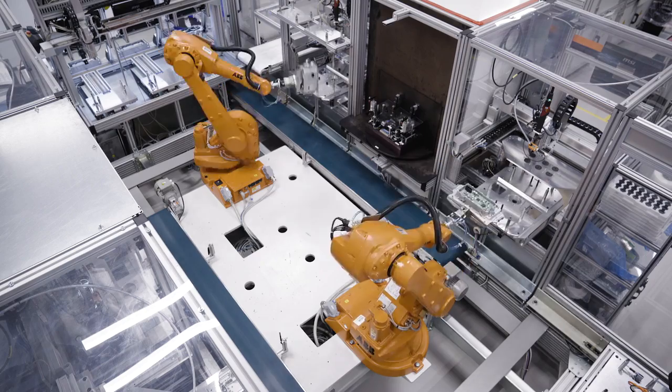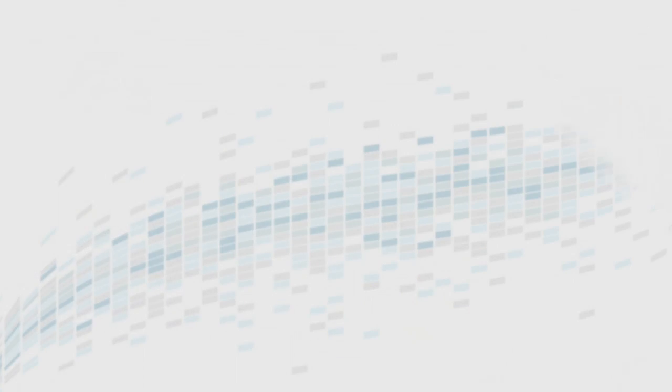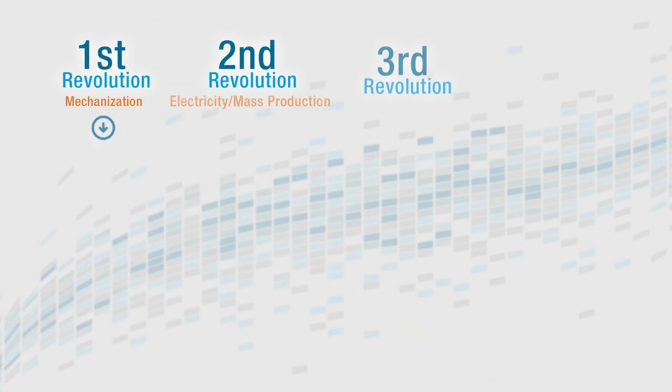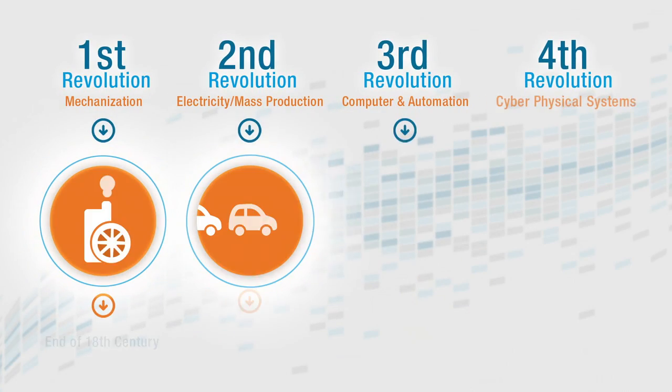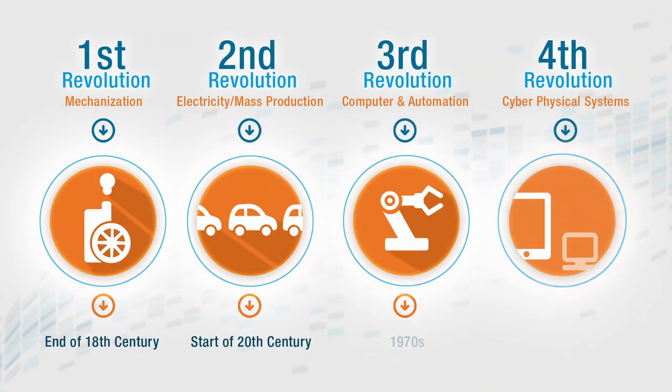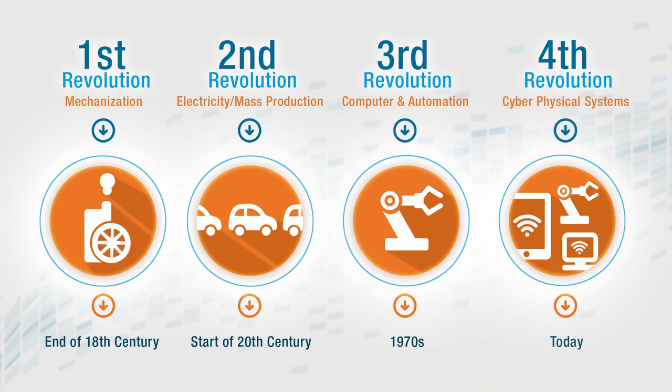This change is so significant that many experts are terming this the fourth industrial revolution: Industry 4.0.